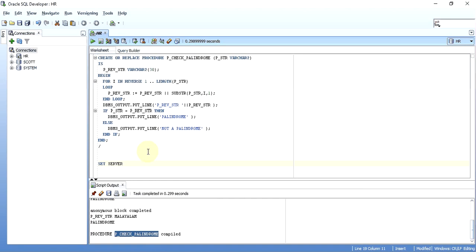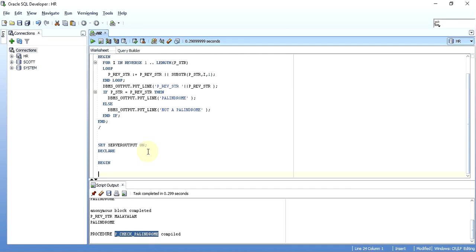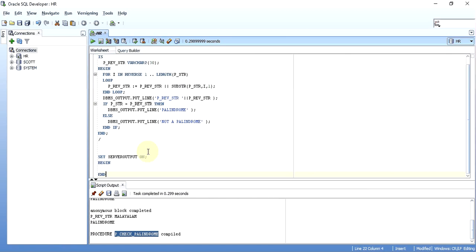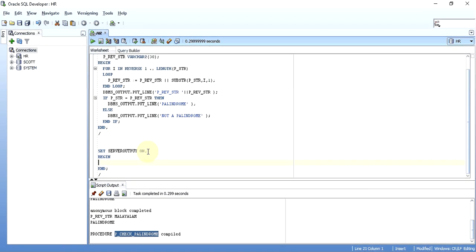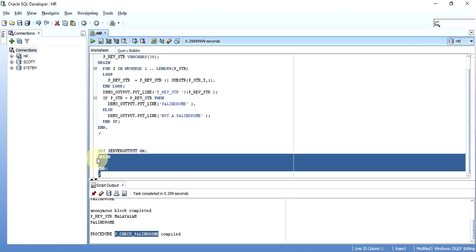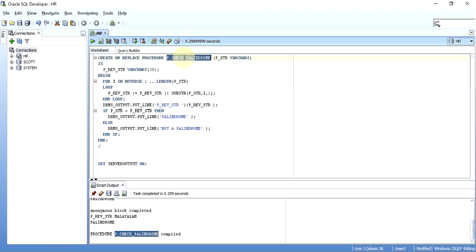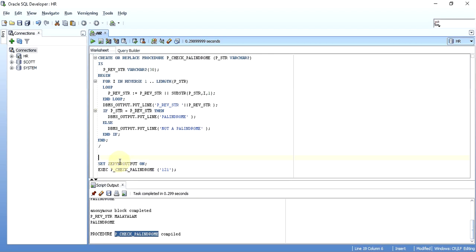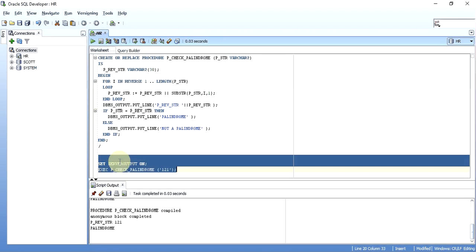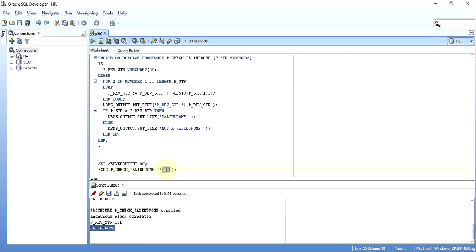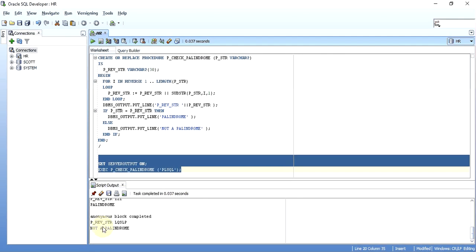Now I can use this procedure. I don't really need a declare block, I can just write a begin and an end. I will call this procedure. I can call the procedure even standalone, I don't even need a begin and end. I can just take the procedure name, give the input. When we are calling it without any PL/SQL block, we need to either write execute or exec, that is the short form given. It has executed the procedure and given us the output, that p_reverse_string 121, and it's a palindrome. If I give PL/SQL, of course it's not a palindrome. It says not a palindrome.